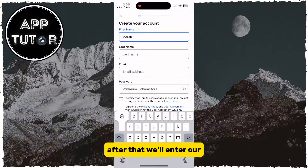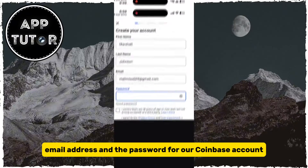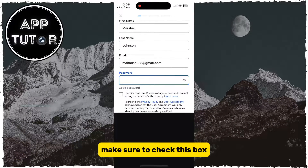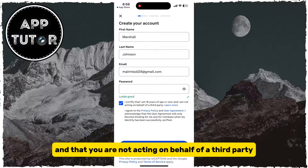After that, we'll enter our email address and the password for our Coinbase account. Make sure to check the box that says that you are 18 years or older and that you are not acting on behalf of a third party.